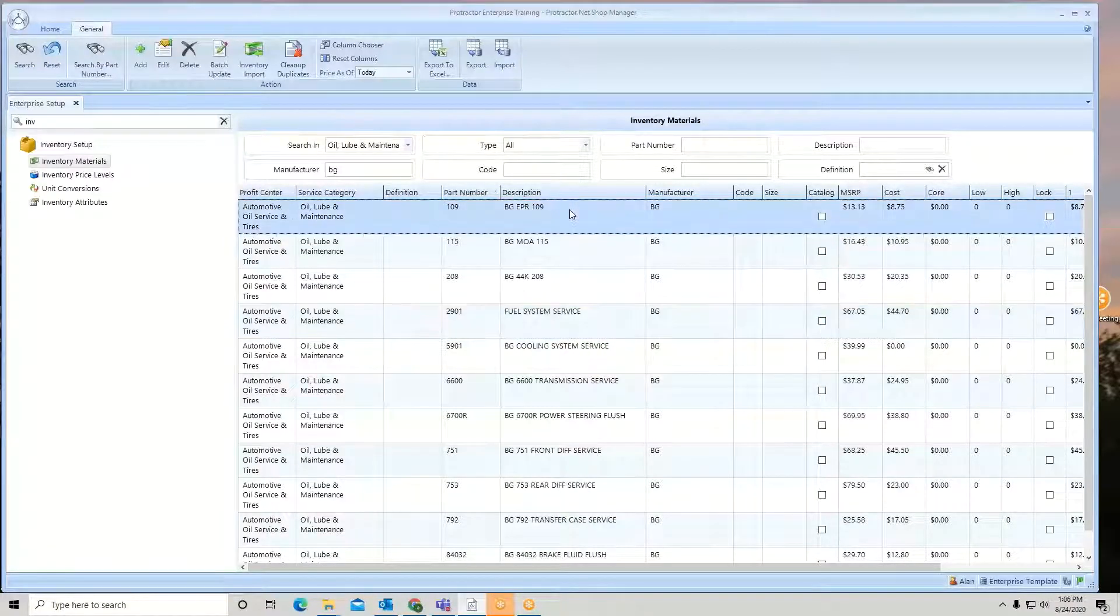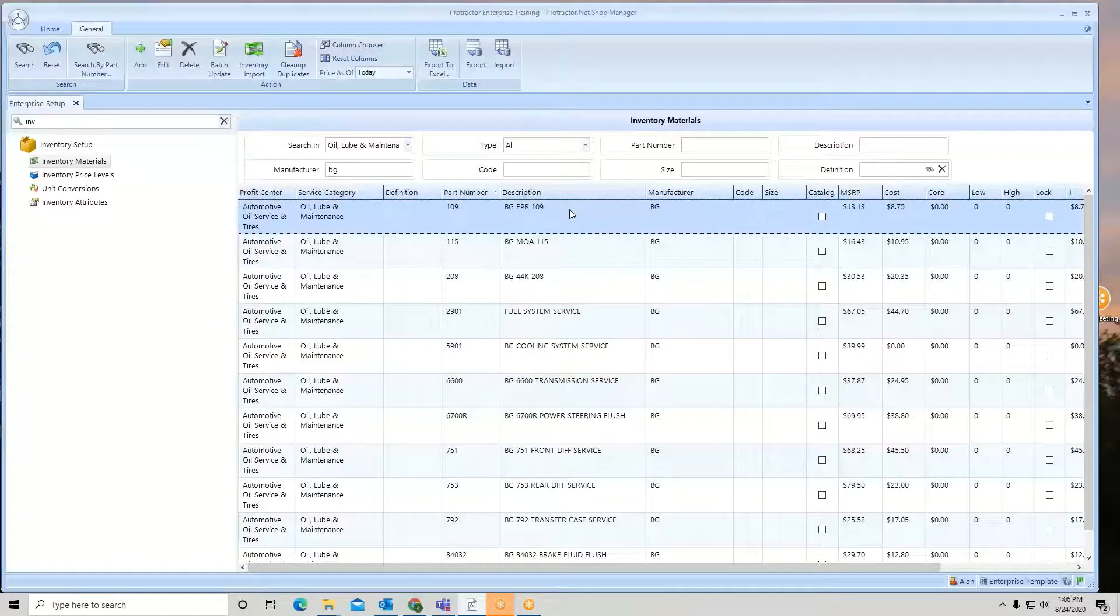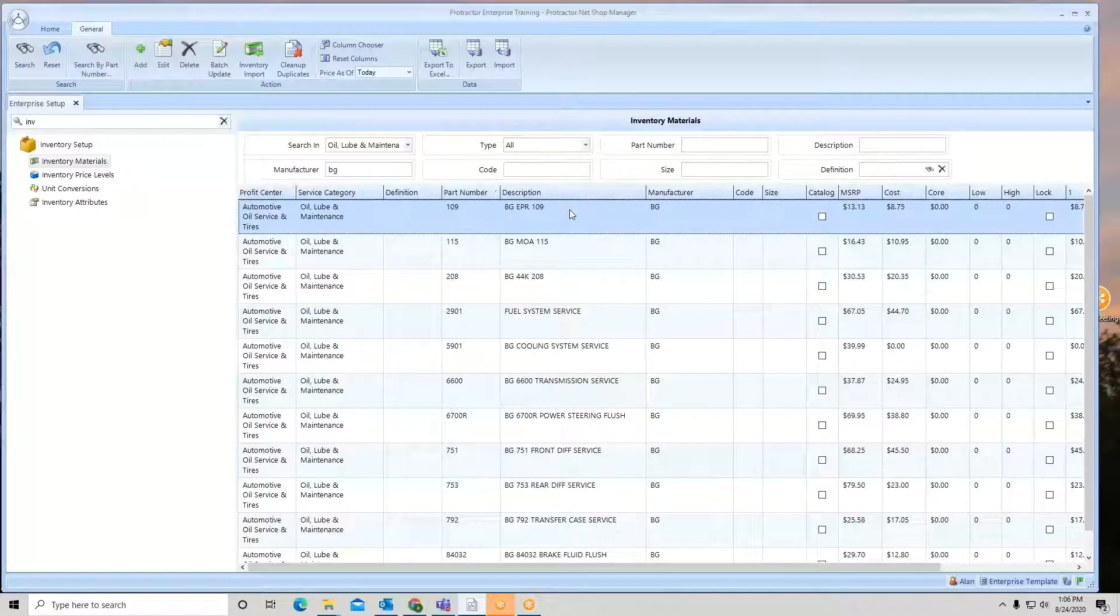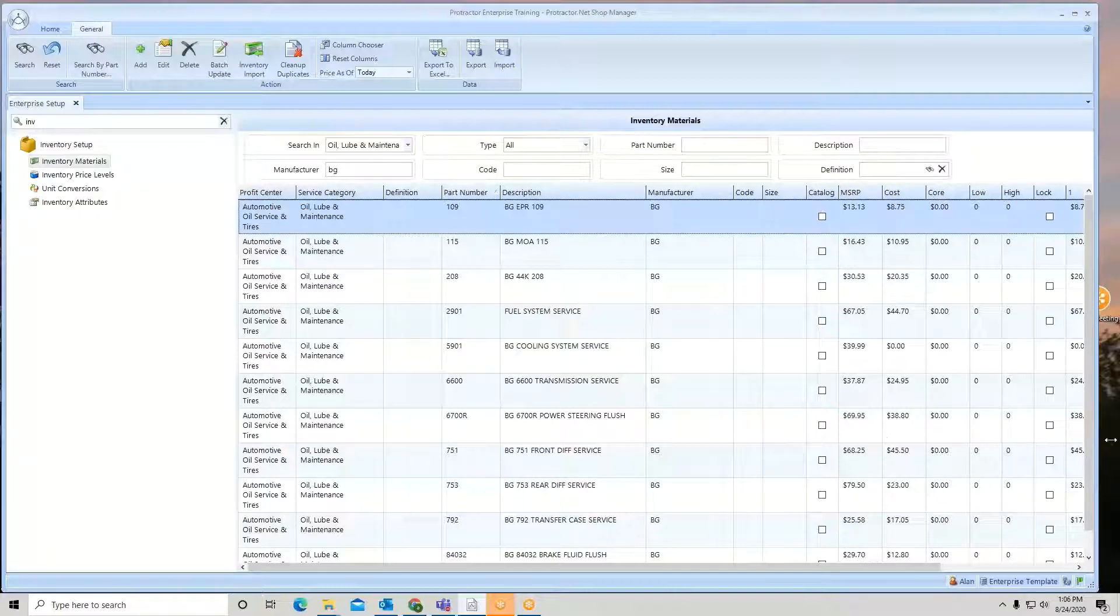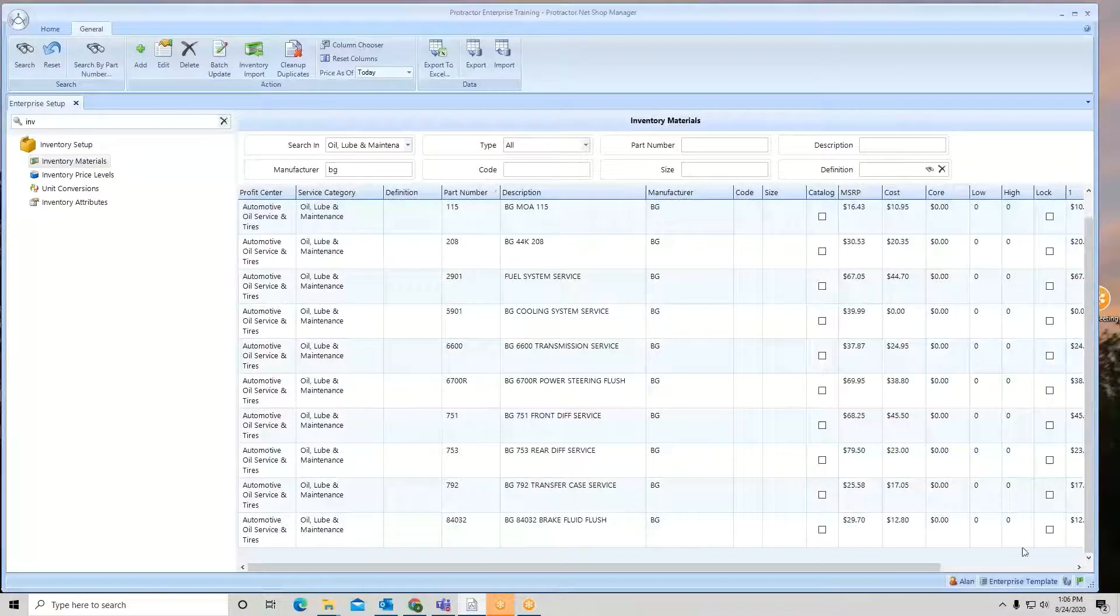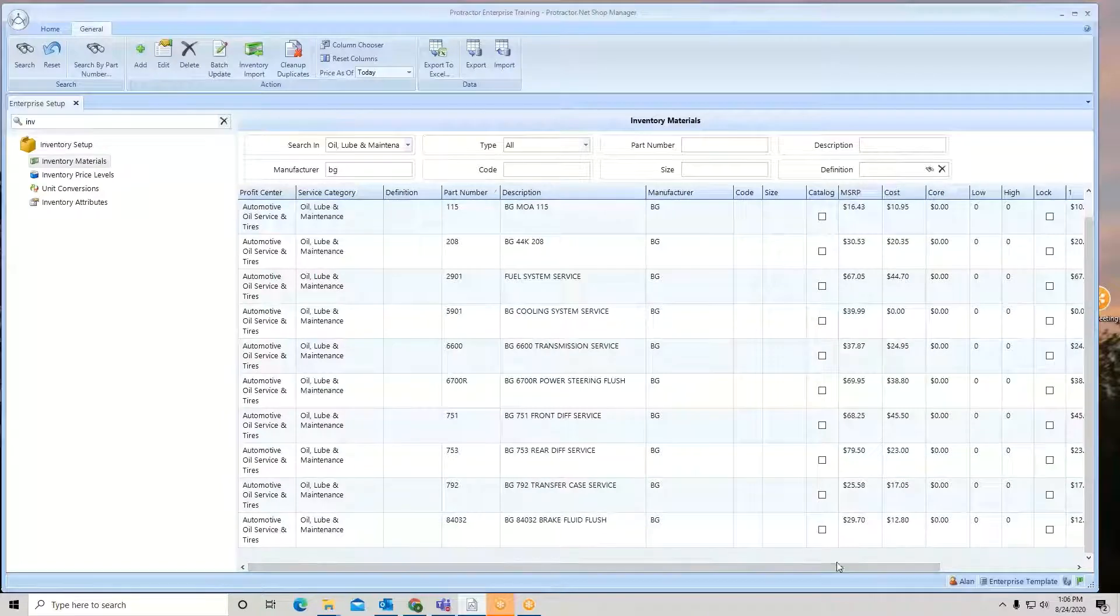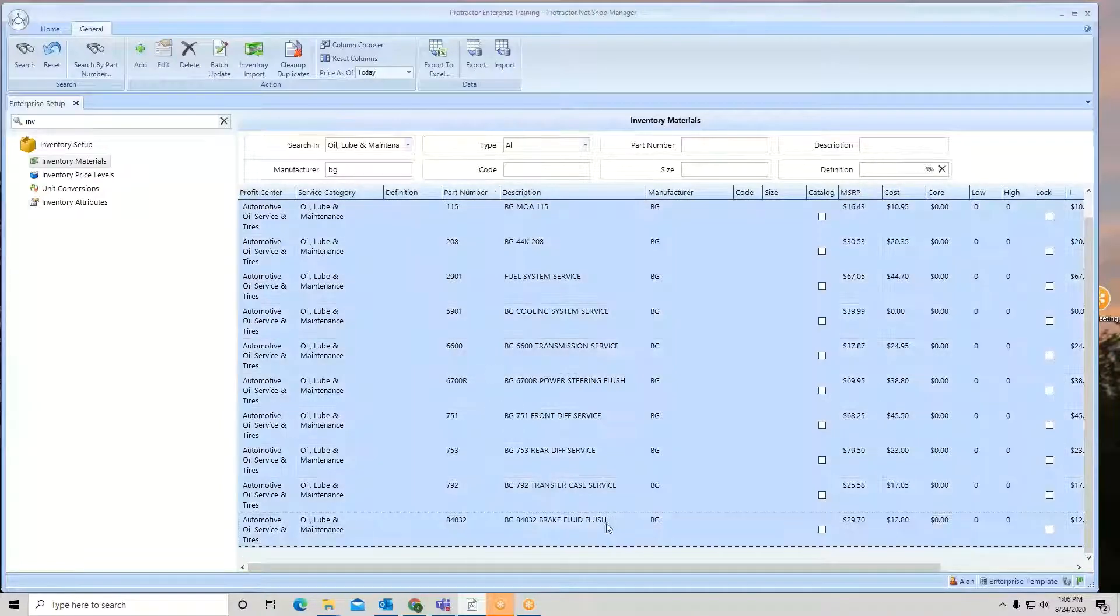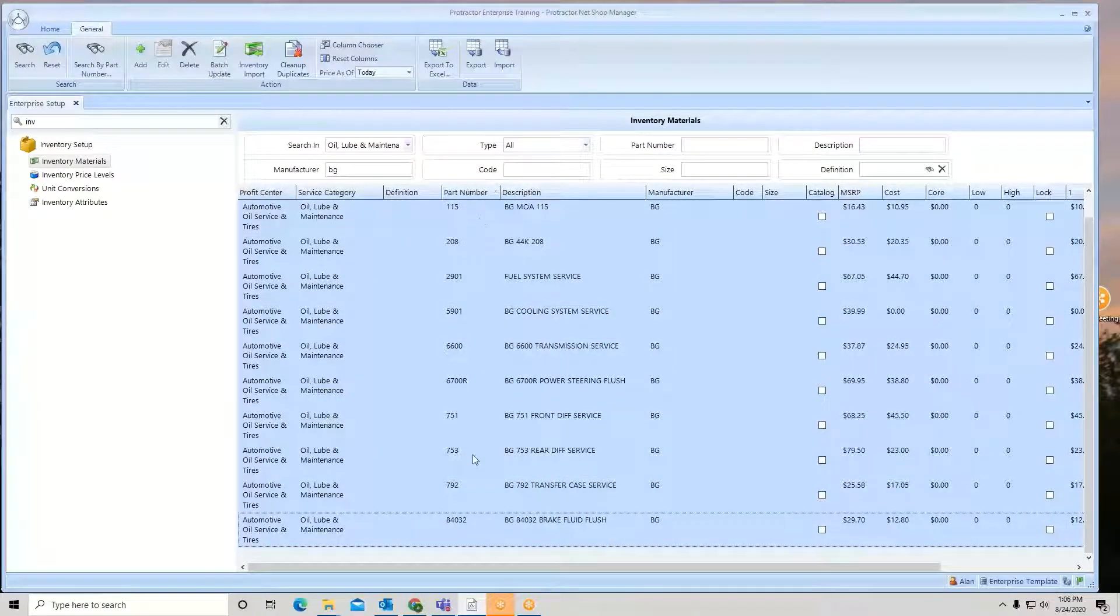Now I'm going to highlight it all. I'm going to do a batch update. So I'm going to click on the first item, I'm going to scroll to the bottom here, hold my shift key, click again. So we're going to bring that exact same list.